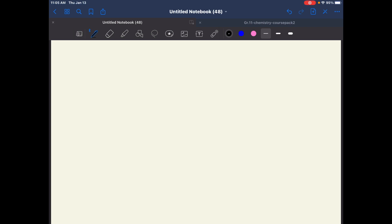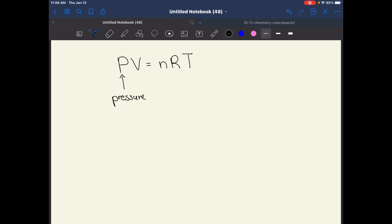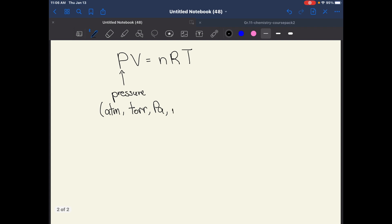So the ideal gas law is put together based on all of these theories. Here it is: PV = nRT. This is the ideal gas law based on what Boyle, Charles, Avogadro, and Kelvin said. P is your pressure, and this pressure can be in many different units — there's atmosphere, there's torr, there's kilopascal, there's also mmHg, which is actually pretty popular.